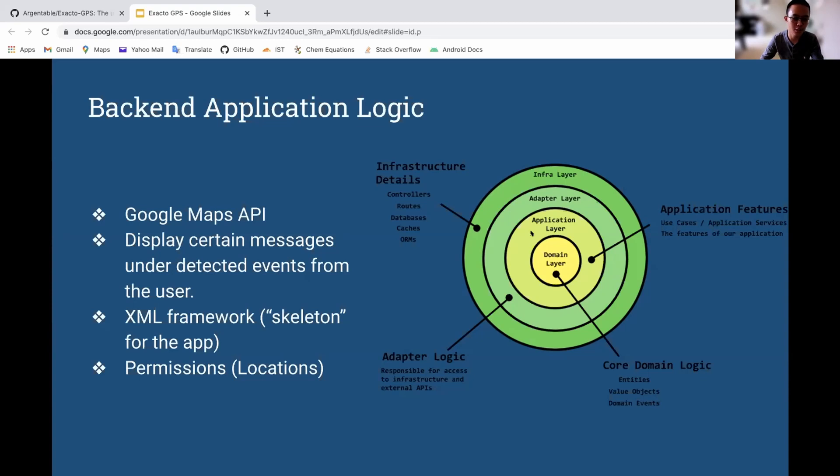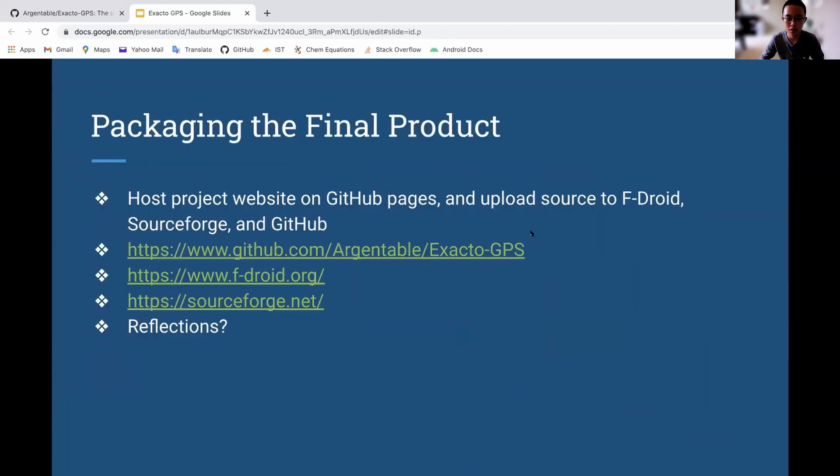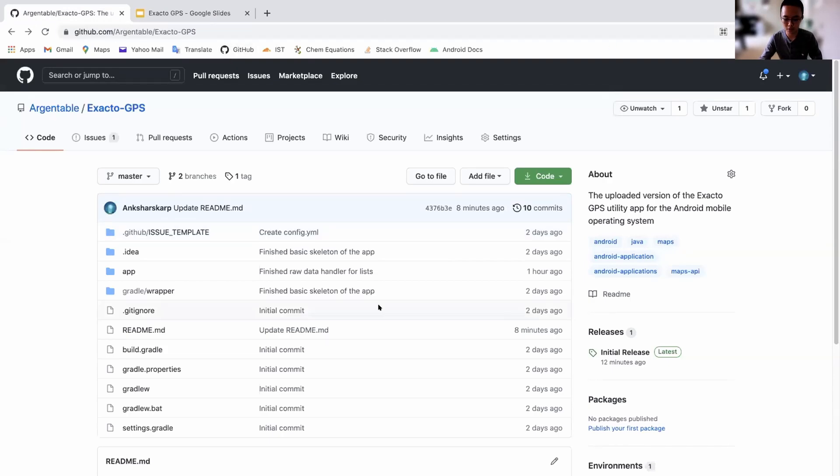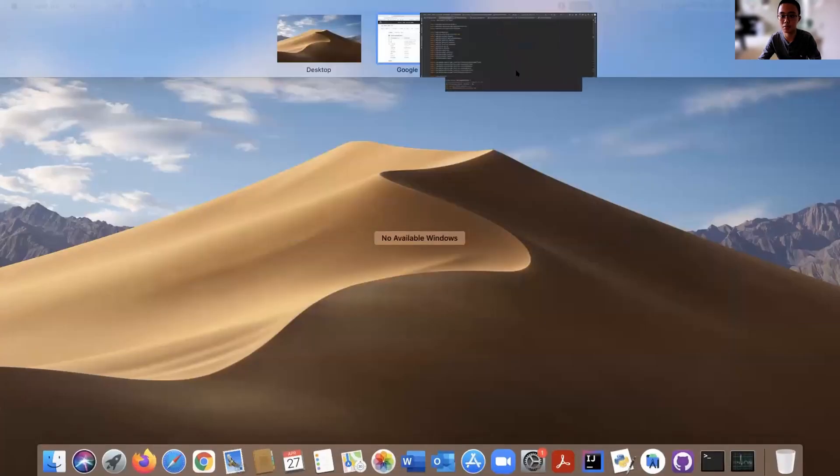In addition, I also had to include its XML framework, which is kind of like its skeleton. And then also I had to deal with the problem of users enabling permissions for the app. So I also packaged the final product and put it on GitHub. Here's the link to the code. I'm going to paste it in the chat if anyone's interested. So here I'm going to give a quick demonstration of how the app works.